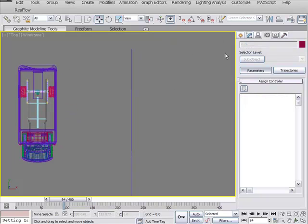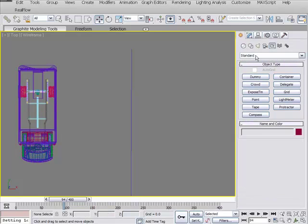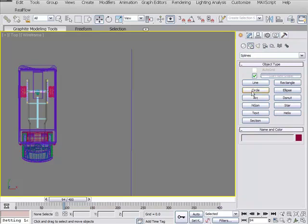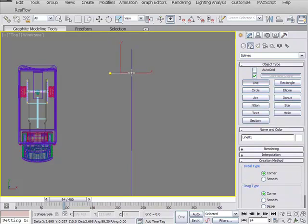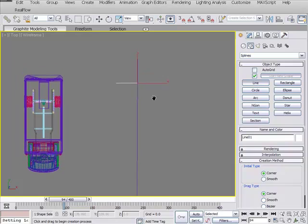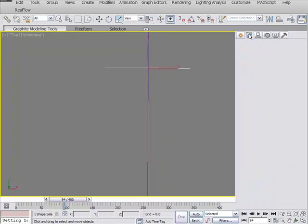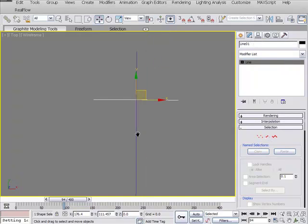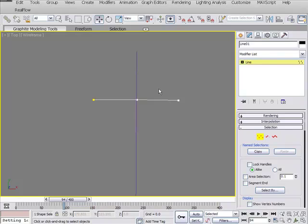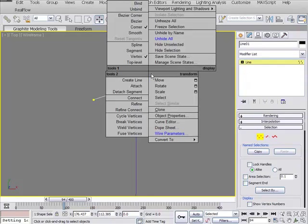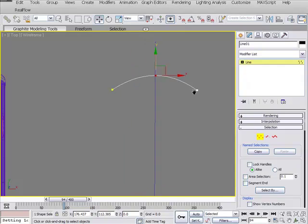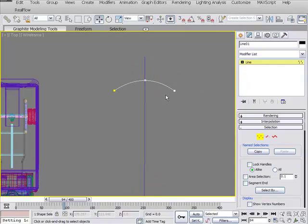First thing we need to do is draw a spline. So let's go down to Create, under Shapes, we're going to grab a line and draw a straight line here. We're going to go into the sub-object, so you can go to the control panel under Modify and hit sub-object, or just press 1. We're going to grab our center spline, drag this up, right-click, bring up our quad menu, and we want to make this smooth. So there's our spline, we're pretty much set, that should work.